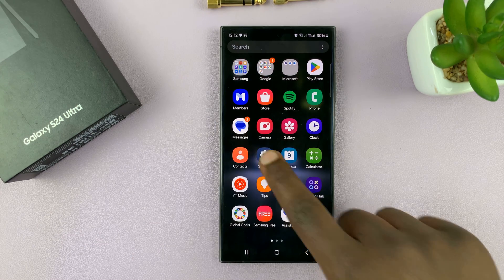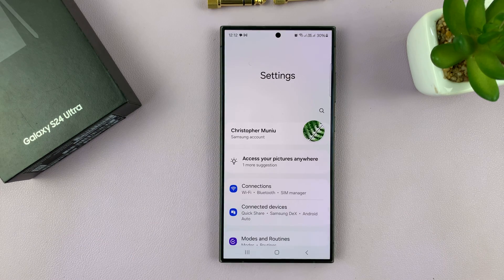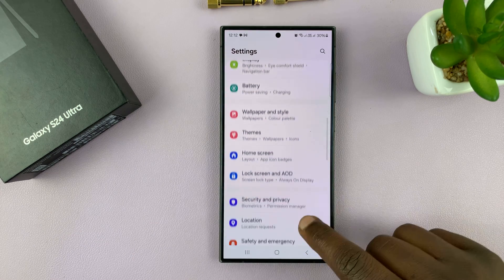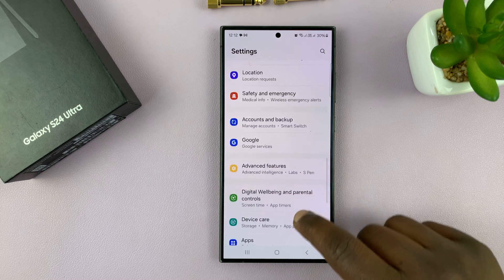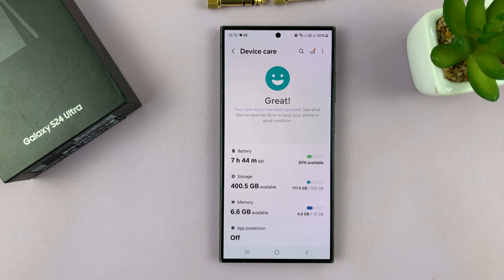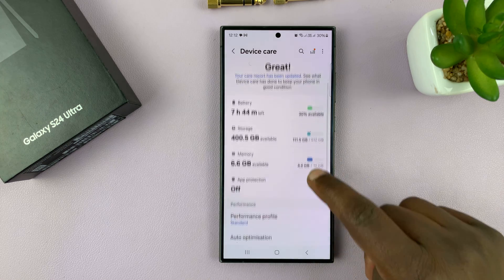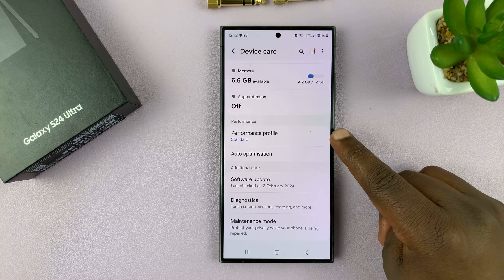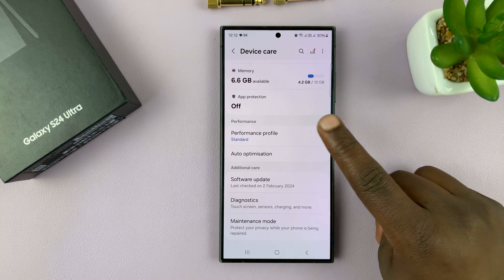So if you go into Settings, and then under Settings go to Device Care and tap on that. Under Device Care, you should see Performance Profile.